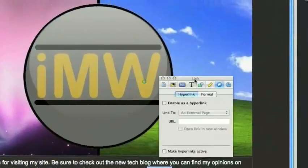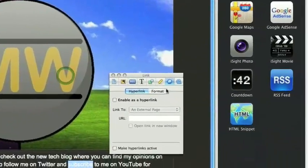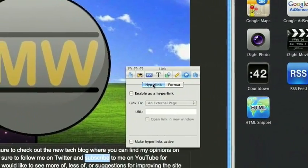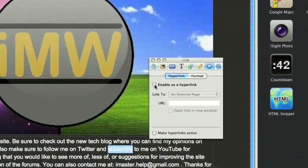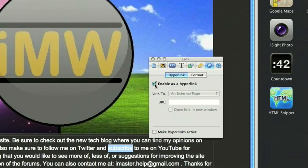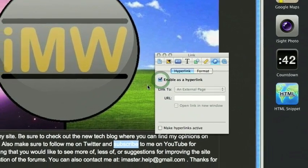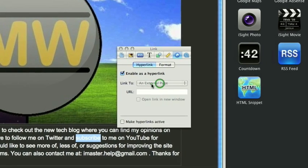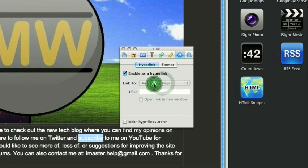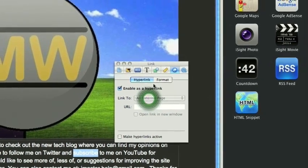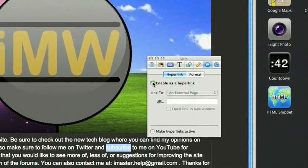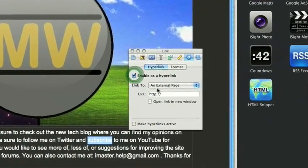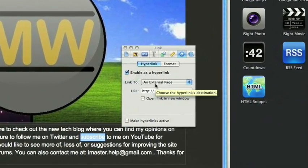and in the link tab, then hyperlink, enable as hyperlink. And I could choose an external page. There we go.